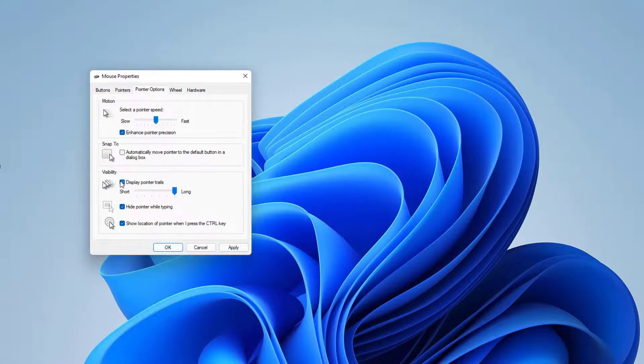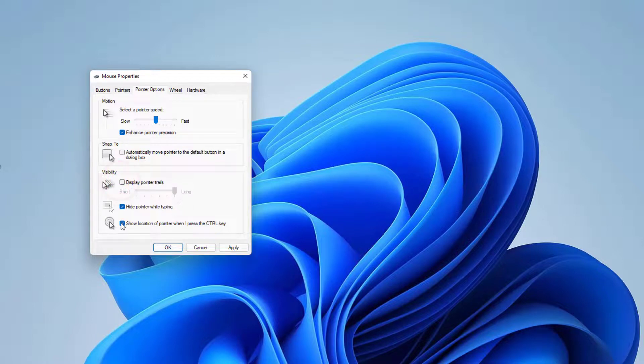Also, you need to uncheck 'Display pointer trails' and also uncheck 'Show location of pointer when I press the CTRL key'.